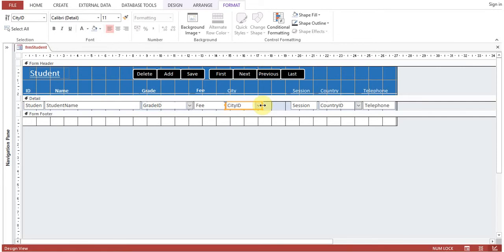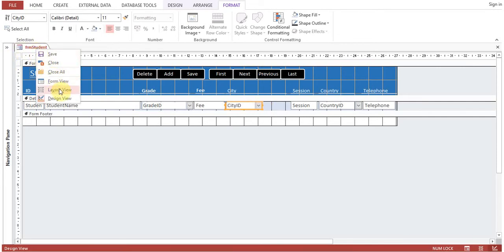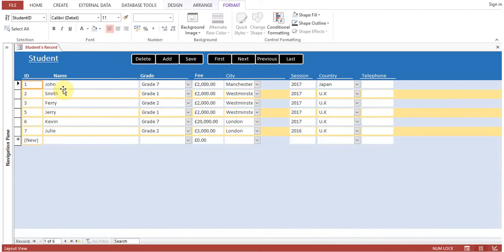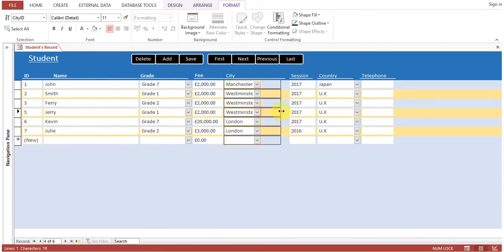So to have the preview of form view, you can go to layout view. Layout view gives you an option that it will show you the actual data and it gives you flexibility to arrange the format as per the requirement.